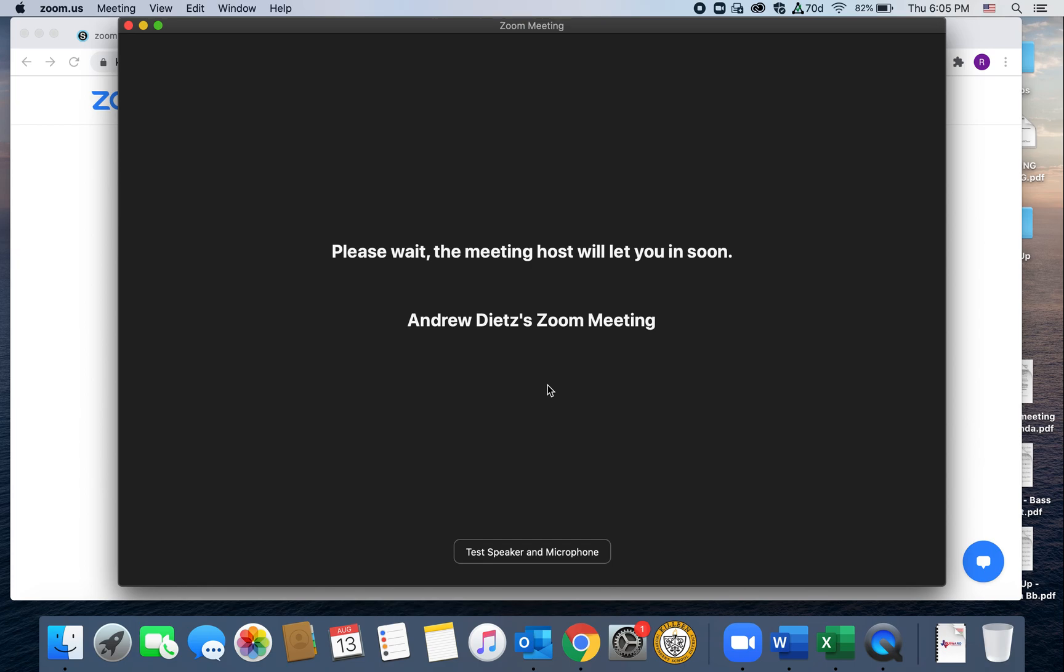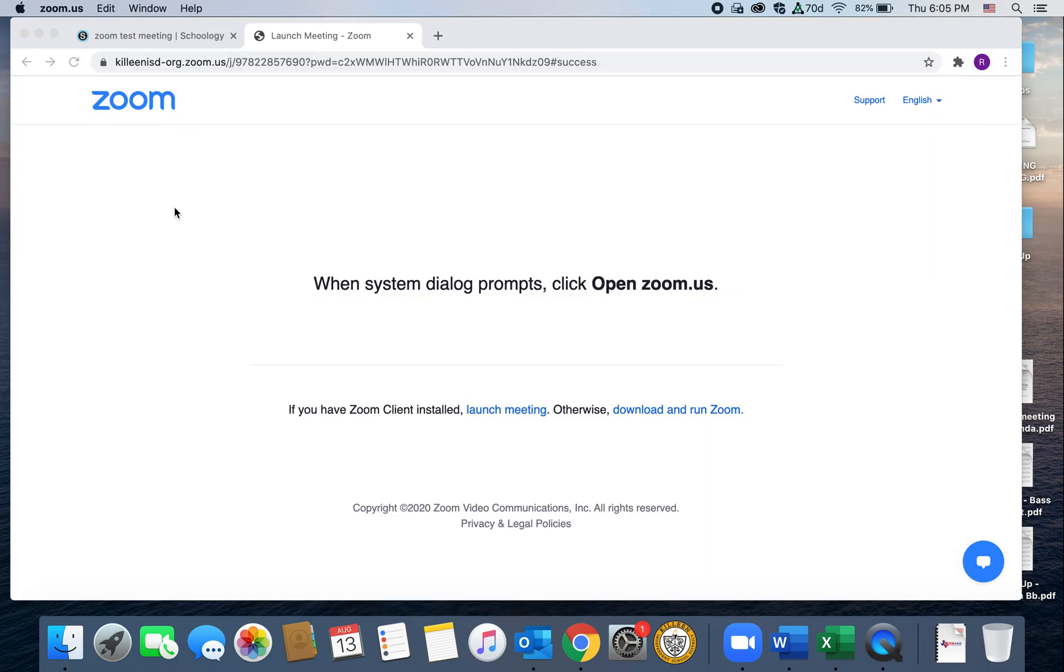That's free. So if you can download it, I would recommend you do because it's the easiest way to use Zoom on a computer. But there are some other options. So I'm going to back out of this here and leave the meeting.